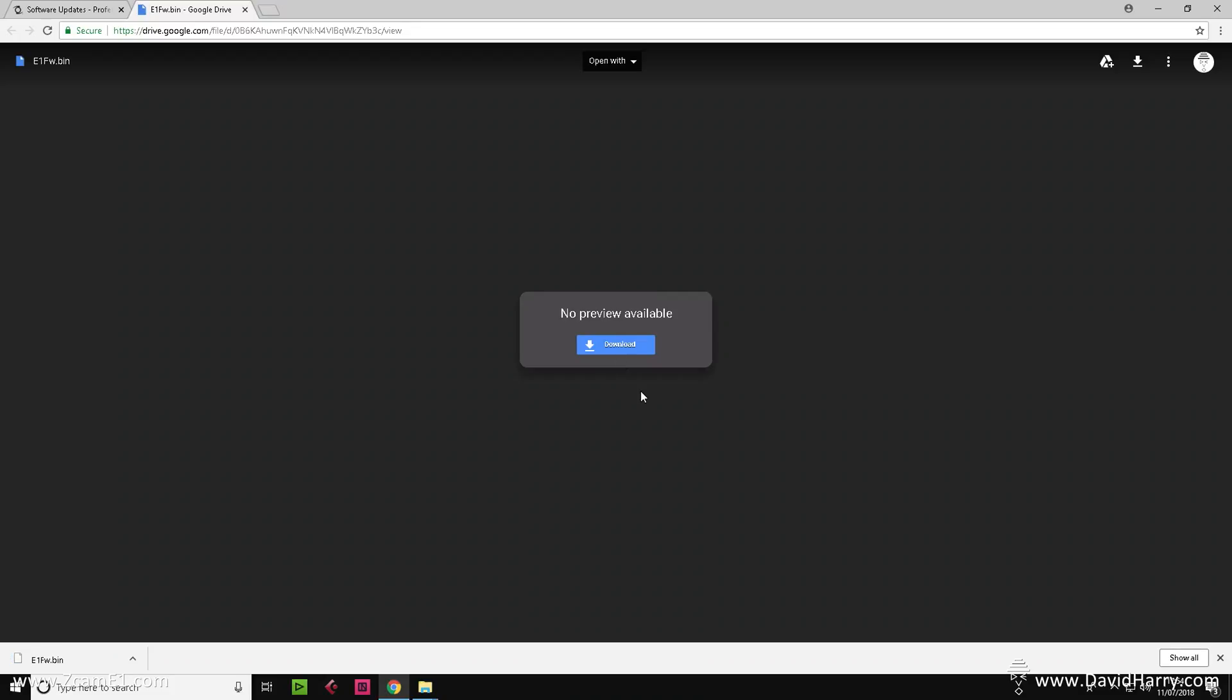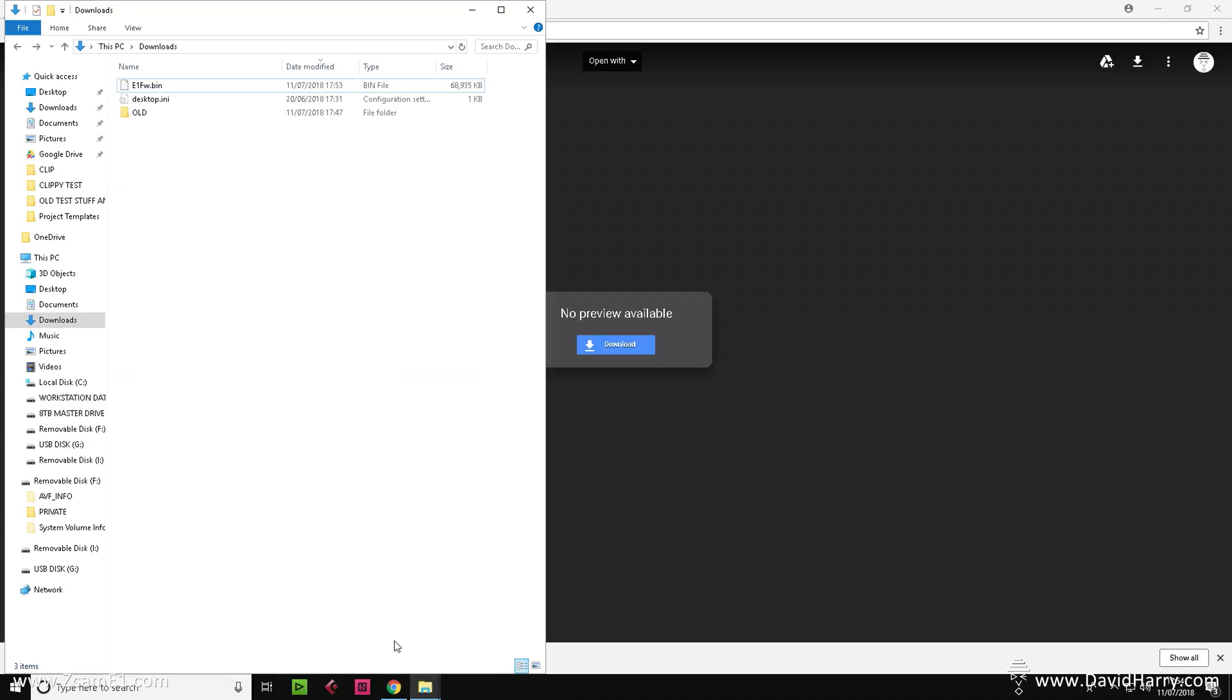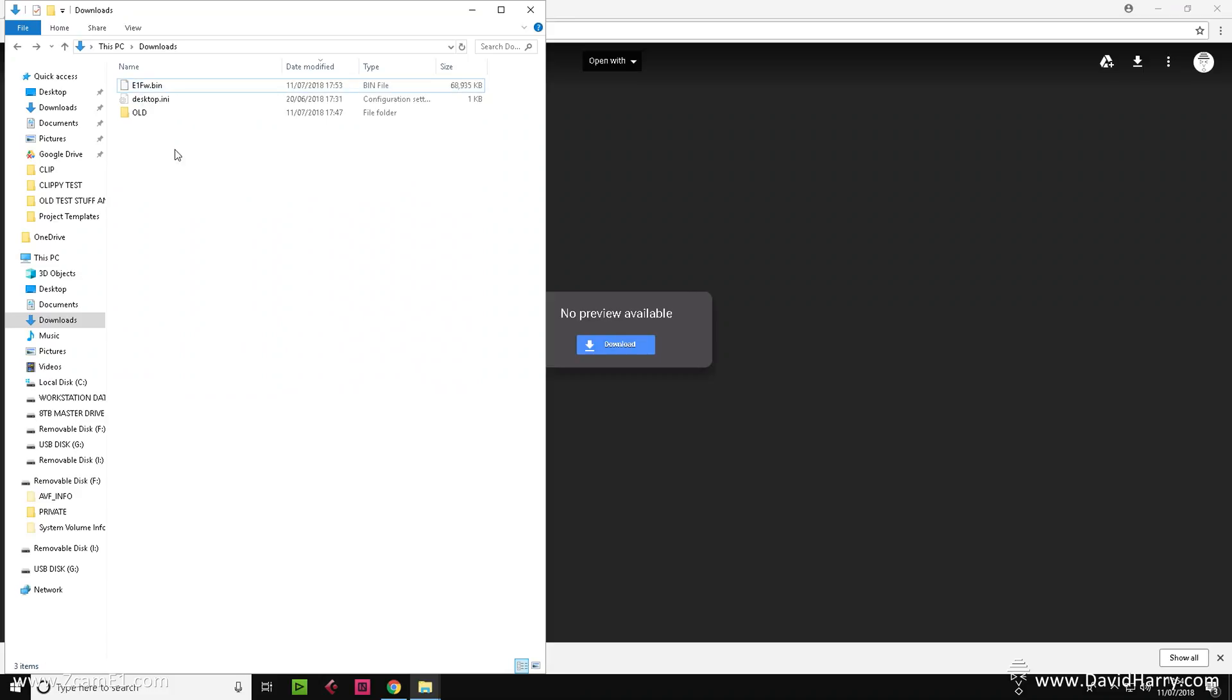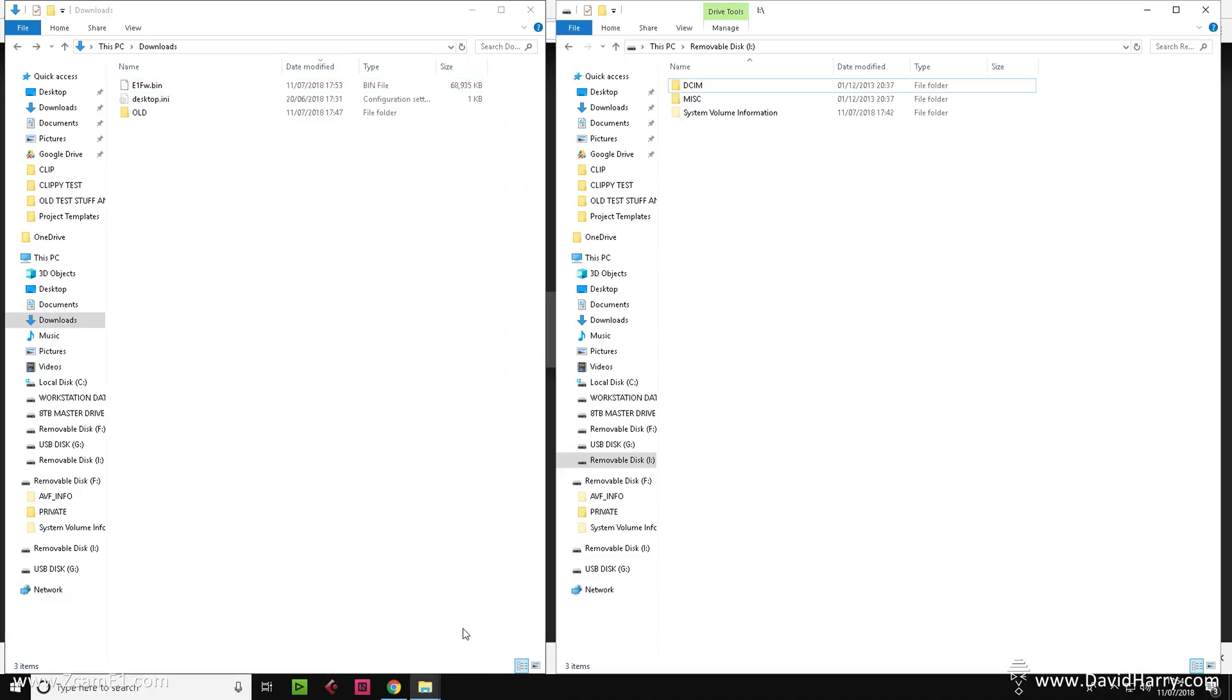So what we now need to do is go to the download file. In my instance it is just in the downloads folder, which is where Windows would normally put any kind of download on my system. You may have downloaded it somewhere else. If that is the case, then navigate to where it's downloaded and we will see here a file that says E1_FW.bin.